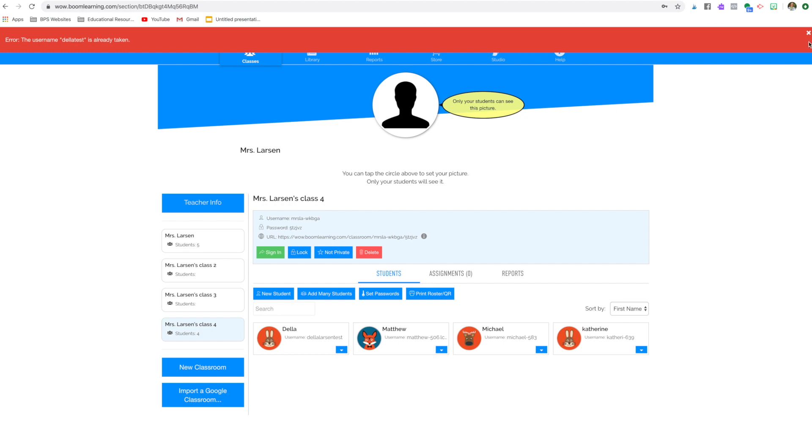You can put in Della room 104, you can put in Della Mrs. Larson, whatever it is, Della kindergarten, Della Hanson school, whatever you can change that username.